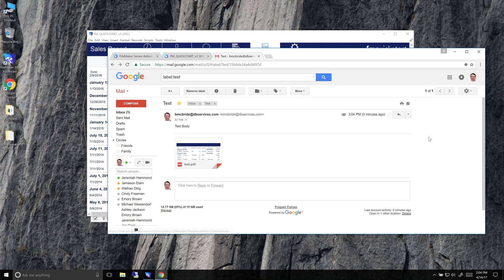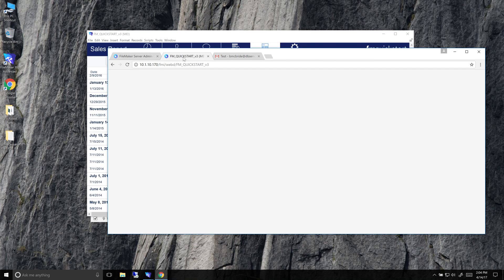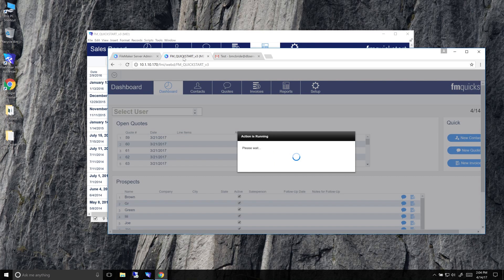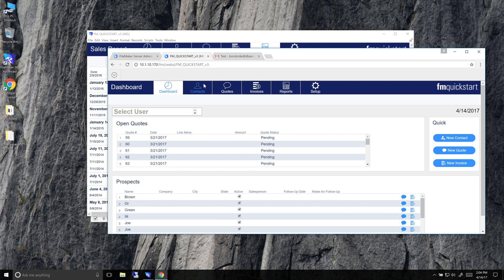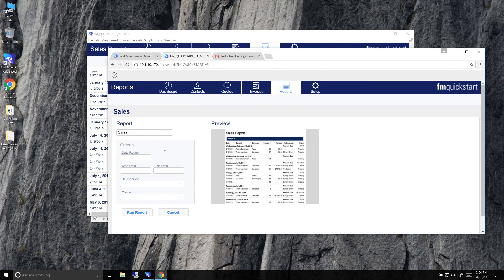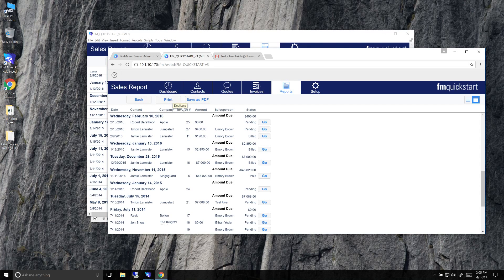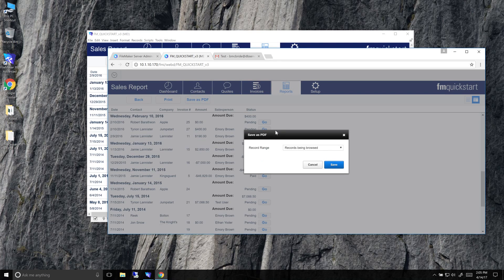Now, if we go ahead and look, I have our example file here, our quick start file. I have it here on WebDirect. So if I go over to the reports and I run the sales report with WebDirect, you have both options of print and save as PDF.